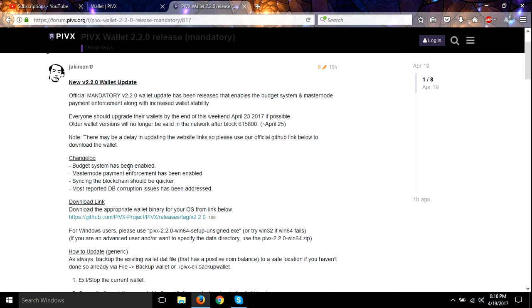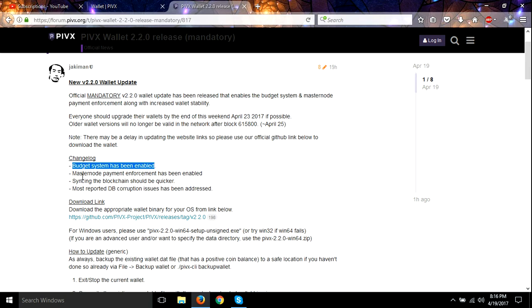We can look here and see that the changelog, there's a budget system has been added to the wallet. Masternode payment enforced and enabled. And synchronizing to the blockchain should be quicker on this one is what it's saying.